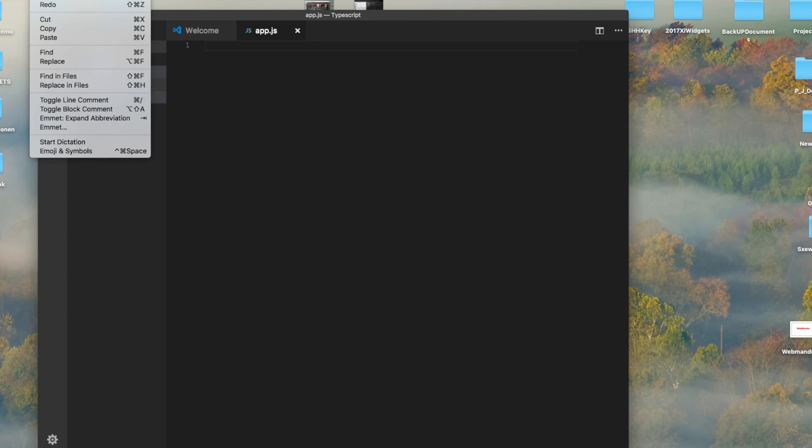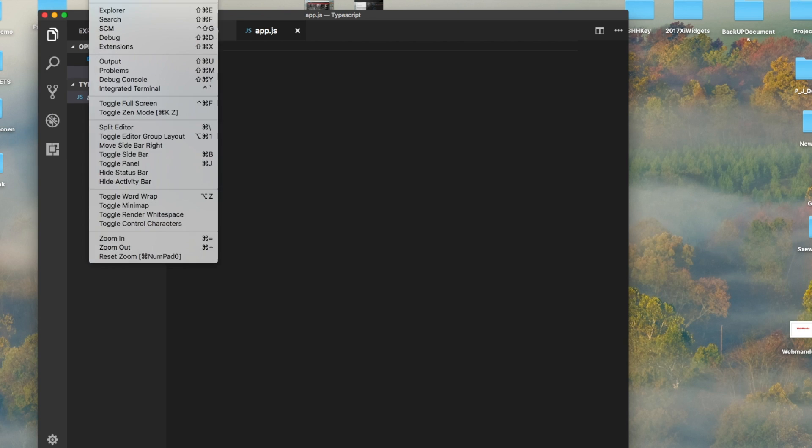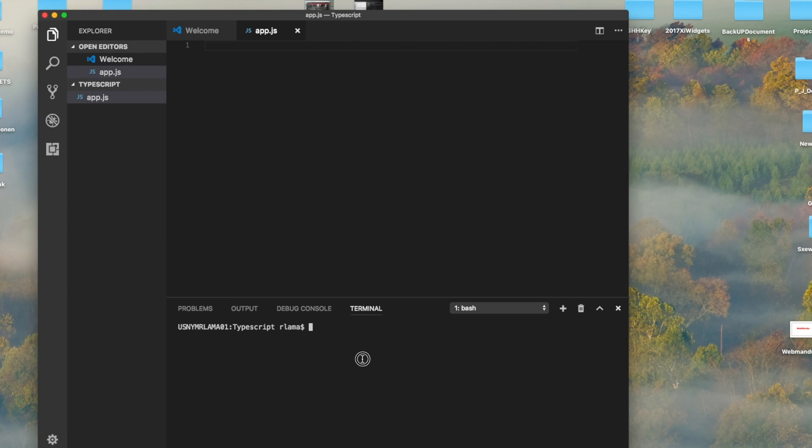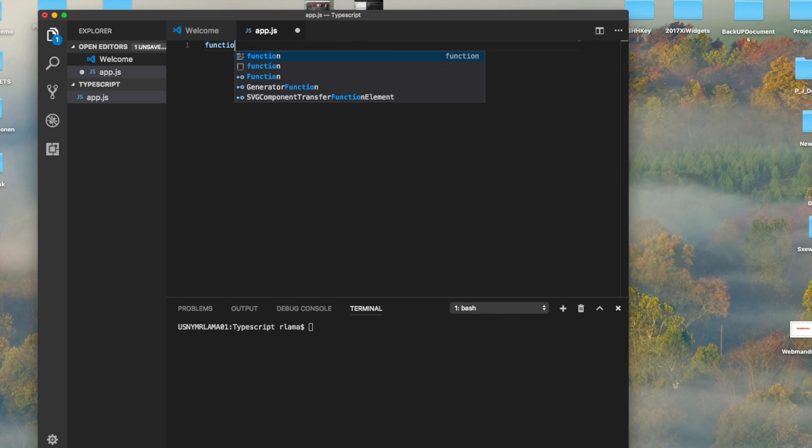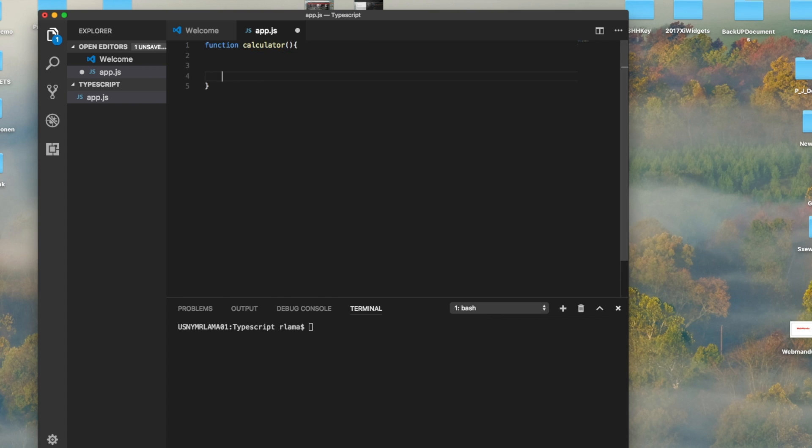I'm looking for the terminal, the built-in terminal in VS Code. In JavaScript, when we write object-oriented code, one way is to create a function. I'm creating a calculator.